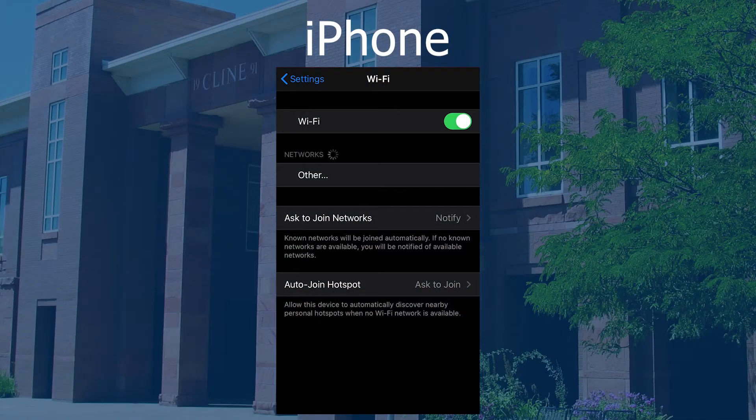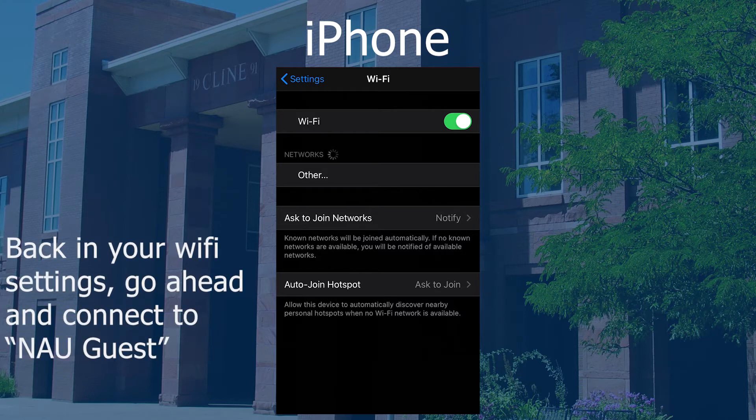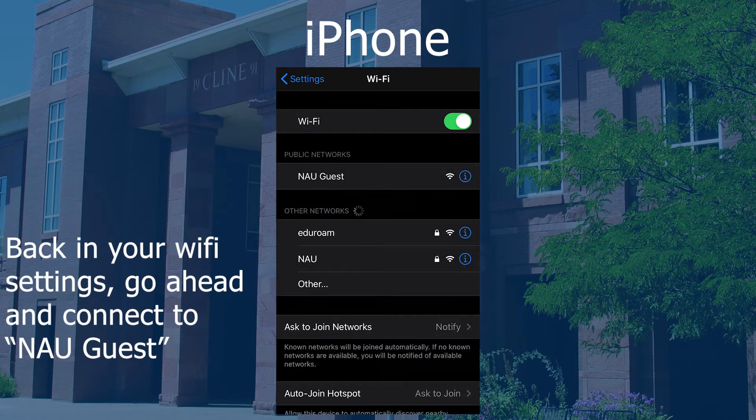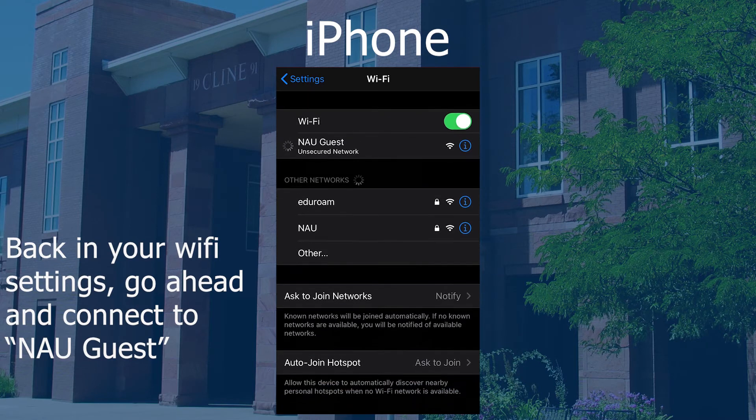Now that we have the MAC address, we can enroll your mobile device. We can now connect to NAU Guest. On iPhone, head to the Wi-Fi tab and select NAU Guest.